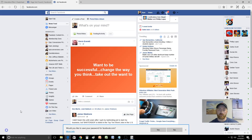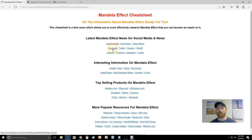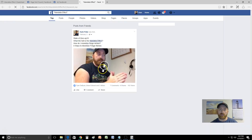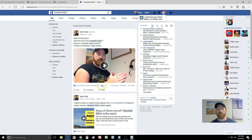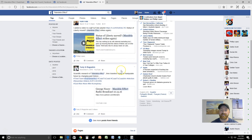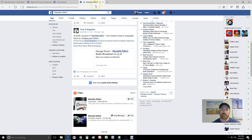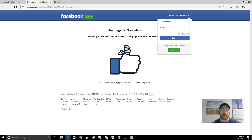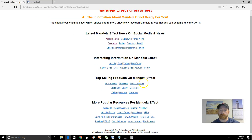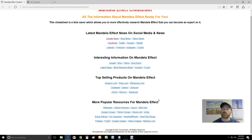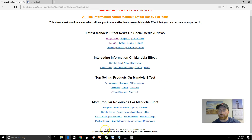I logged into Facebook and came back to the cheat sheet to see if the Facebook section works when I'm logged in - and yeah, it looks like it did work. So the Facebook thing works. The cheat sheet says it's 'a time saver which allows you to more effectively research the Mandela effect and you can become an expert on it.' I can see the copyright at 'Epic Conversions' down at the bottom - I should put the year there to make it look more official.